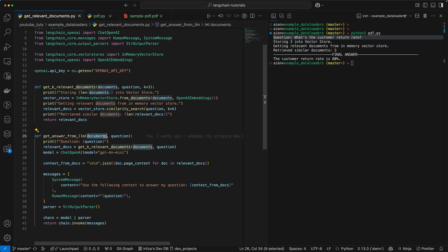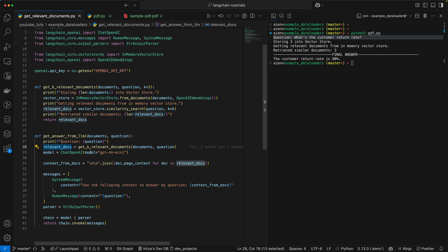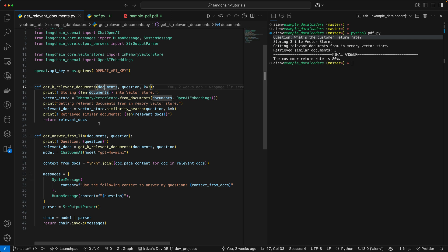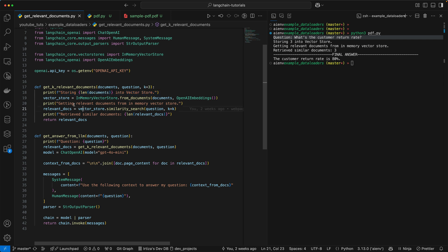Again, the list of documents is chunks from the PDF. Then you call this function called the getKRelevantDocuments. Let's take a look at what this function is doing. So you get the debug statement, which says storing the number of documents into vector store. It creates a vector store, which is in-memory database from the document.